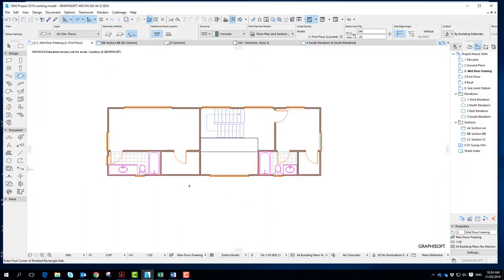And there's things on this that we don't really want to see, which would be like the walls. But there's other important things we do want to see as in this void and the actual stairwell itself.